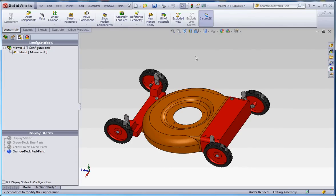So that's display states, a short introduction. I hope you enjoyed it, and we will talk to you soon.